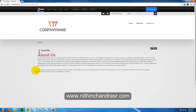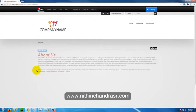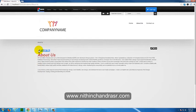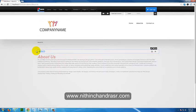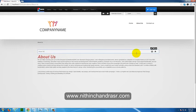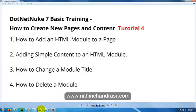Once you save, the content will be added to your content pane where the HTML module is. You'll see the module has a title called 'Text/HTML' — this is the default title of the HTML module. If you want to edit the title, click the pencil icon, type your new title, and click Save.